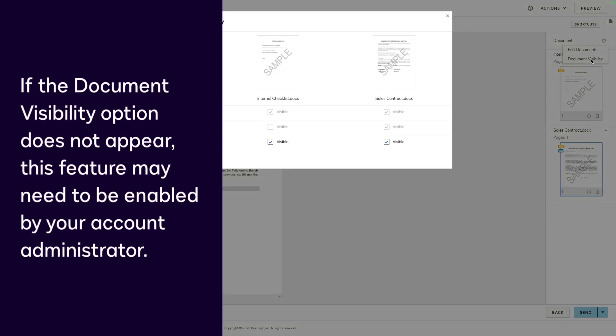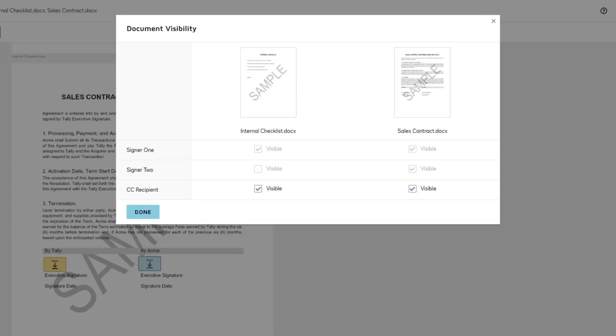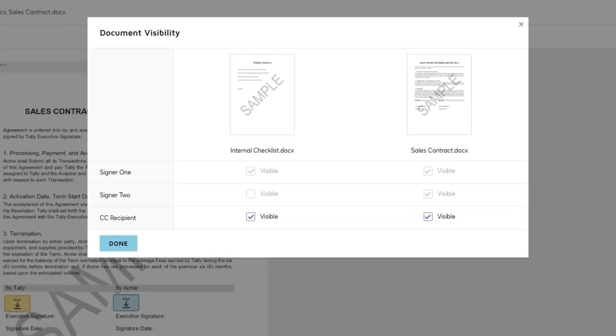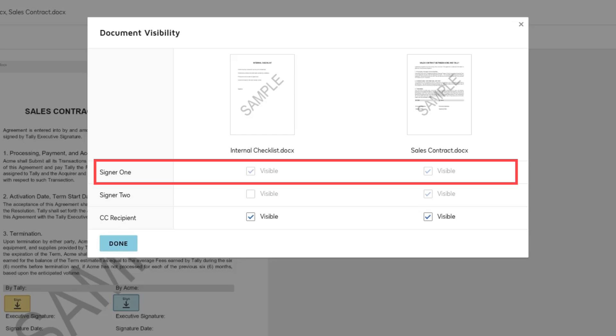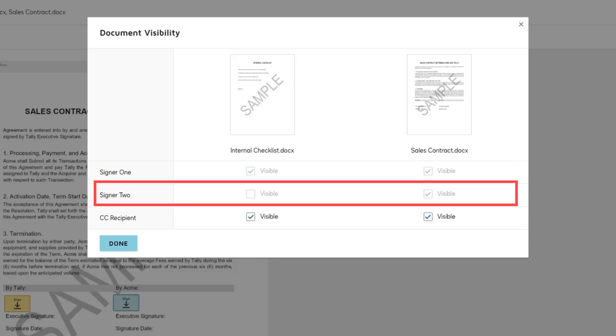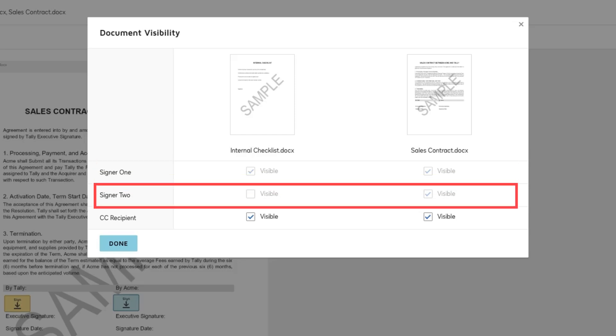If Document Visibility option does not appear, this feature may need to be enabled by your account administrator. This opens up a visibility table or matrix. We can confirm here that the first recipient can see both documents because they have been assigned fields on each document. The second recipient cannot see the first document because they do not have any field on this document. They can only see the second document.